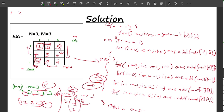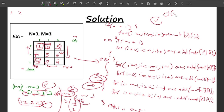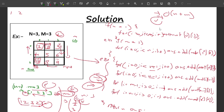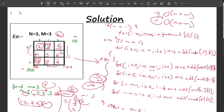Talking about time complexity: we iterate N times then M times, so it's O(N + M). For space complexity, we use extra space to store the boundary traversal result, and apart from that no extra space is used — so space complexity is also O(N + M).